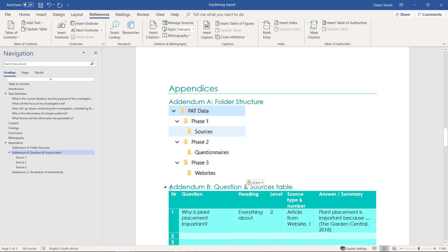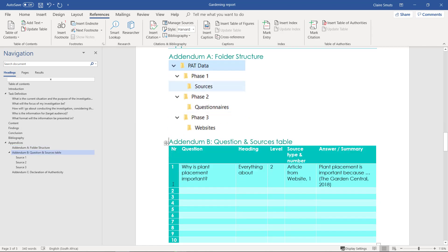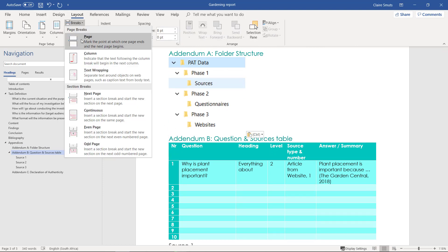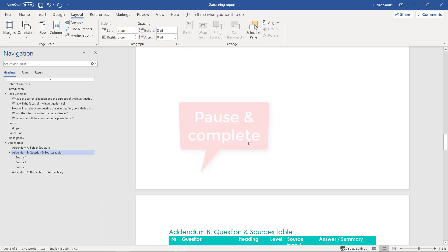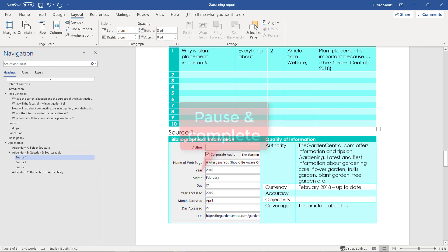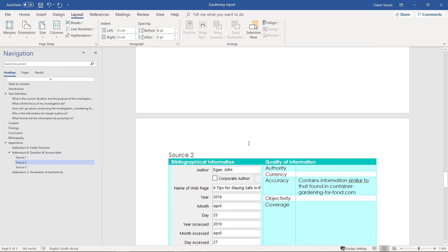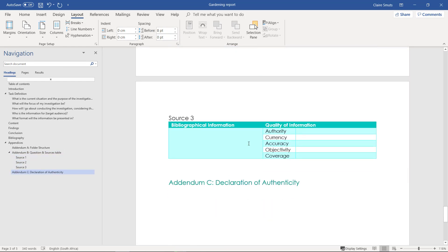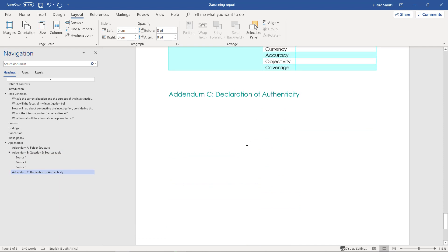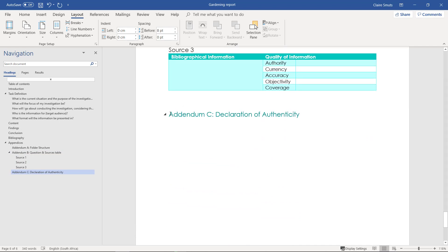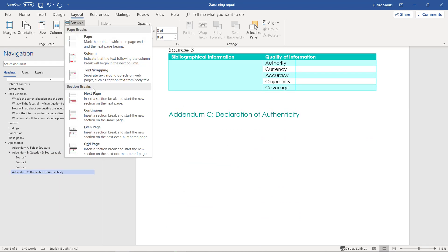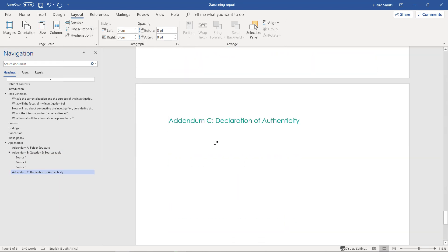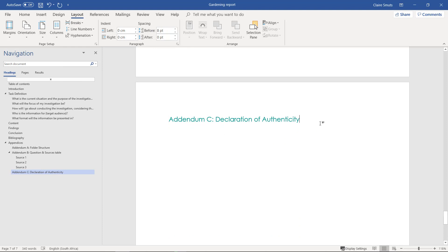You can just paste that over there. So that's Addendum A. I'm going to put a page break under Addendum A so that Addendum B can start on its own page as well. Then for Addendum C, same thing—I'm going to let it start on its own page. And I'm going to go and copy the declaration of authenticity.